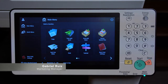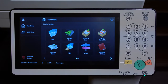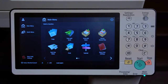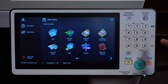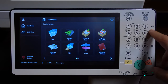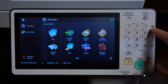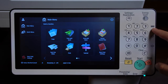Hi, this is Gabriel with Duplicating Systems, and in this video I'm going to show you how to find the IP address for your Canon device. The first way I'm going to show you is to look for a button on your Canon's control panel — it's going to be marked with 123 or counter check.